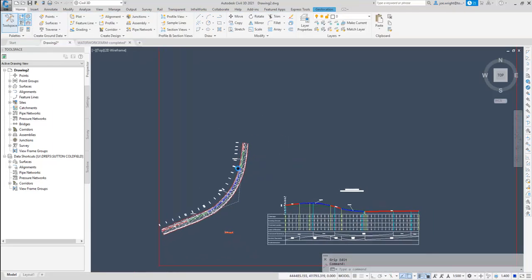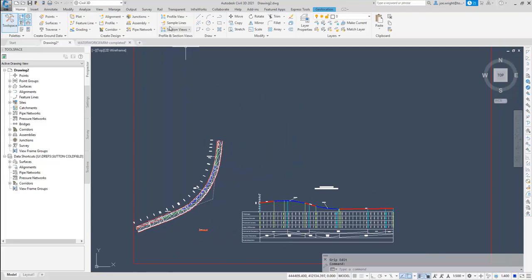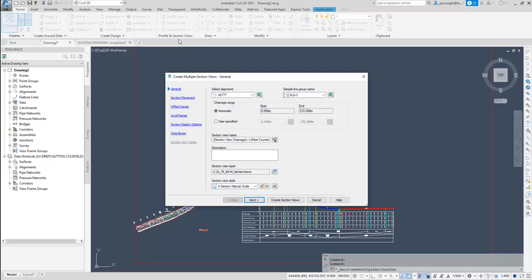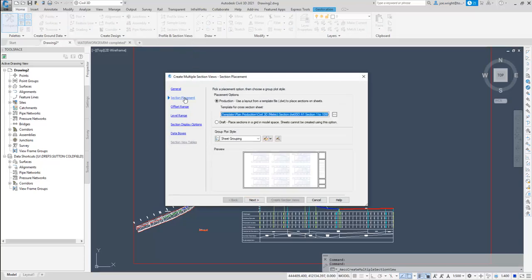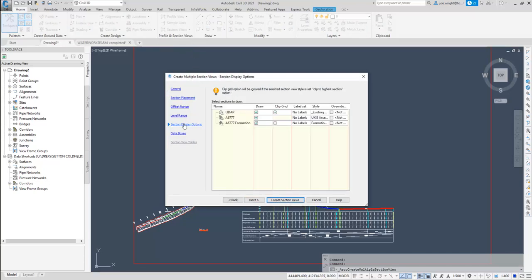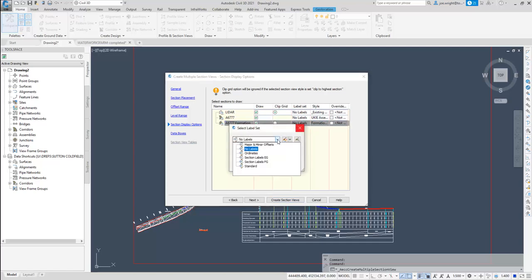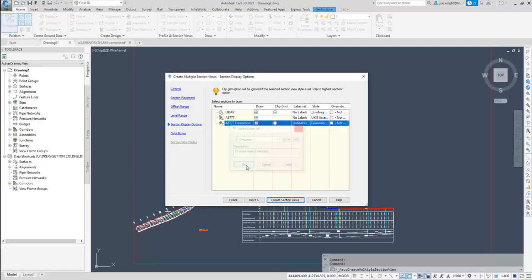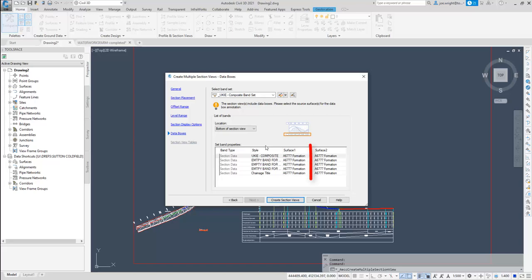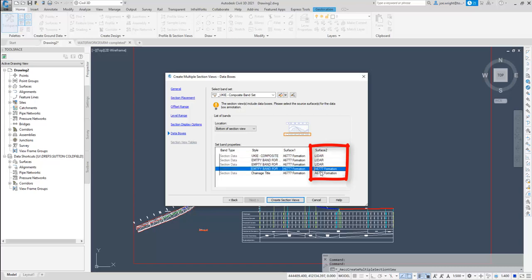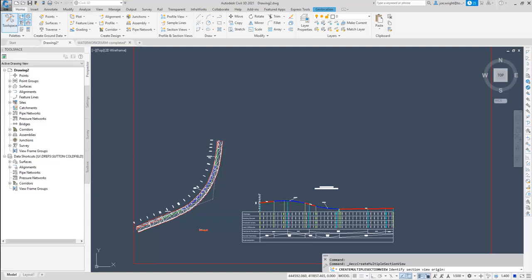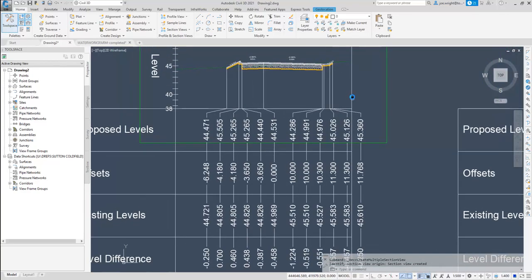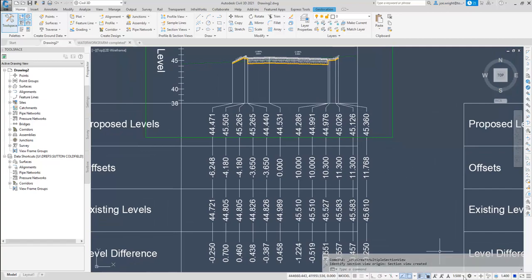Now we have the sample lines, it's time to create multiple section views. Again, this is pretty standard workflow, but the defaults here have been improved to encourage good practice and get good tidy sections. Notice that the label styles here now default to no labels. It's simple, but it prevents a mess of ordinate lines on the sections. Just add the ordinates that you need, in this case, to the formation surface. Also, we have a new composite band set, similar to the one we saw earlier. Just don't forget to set the second surface to the existing ground. And as it's a composite band set, you only really need to set this top one. But I just can't help it, I have to fill them all in. And there we go, nice, clean, crispy, readable, staggered bands. And it looks even better if you change the annotation scale.